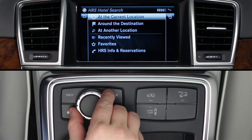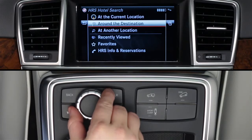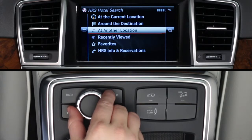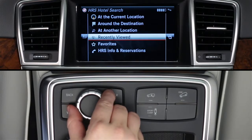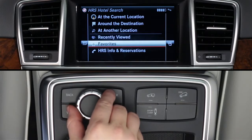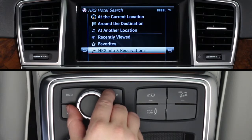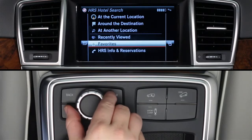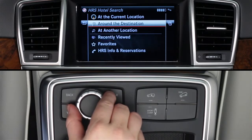You can search at your current location, at your destination if your car's navigation system is already guiding you, at another location by a town name, zip code, an airport code, or a recently viewed location, or at previously saved favorite locations. Or, you can call HRS with just a click to be connected to a live agent via your Bluetooth paired phone.